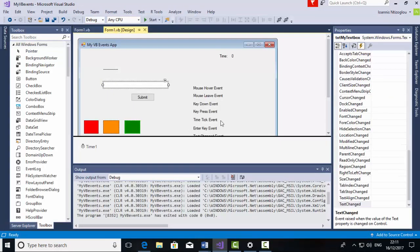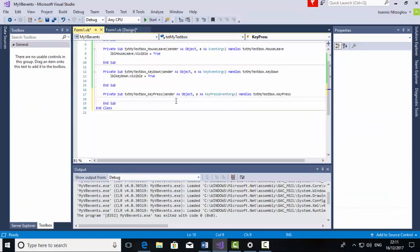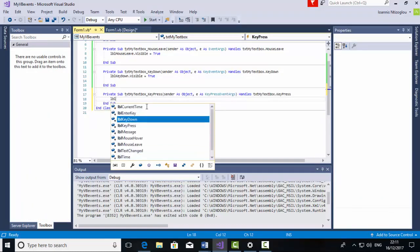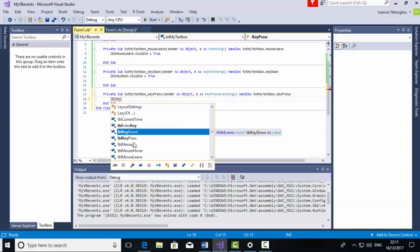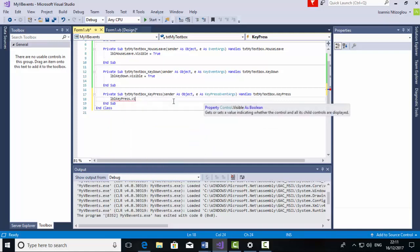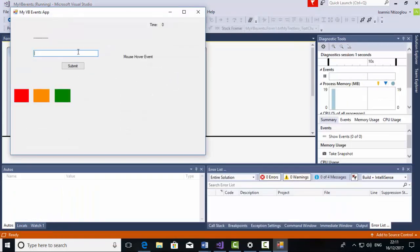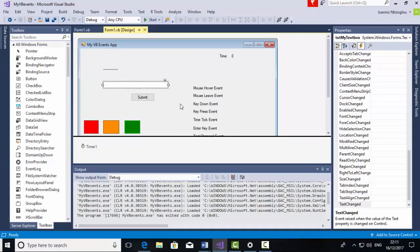The next event I need to trigger is KeyPress. KeyPress and KeyDown are similar events. Again, with the TextBox selected, scroll up to KeyPress and double click it. Type LBLKeyPress.Visible equals True. Press Start to test — on MouseHover, on MouseLeave, and if I type something, both KeyDown and KeyPress events are triggered. As I said, a similar event is triggered for both.